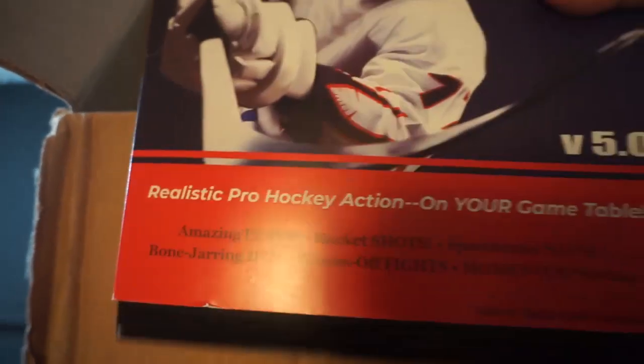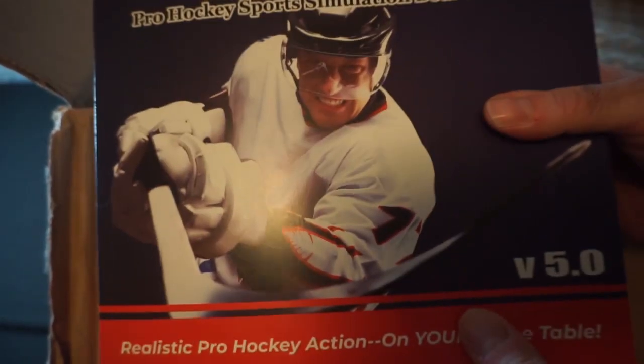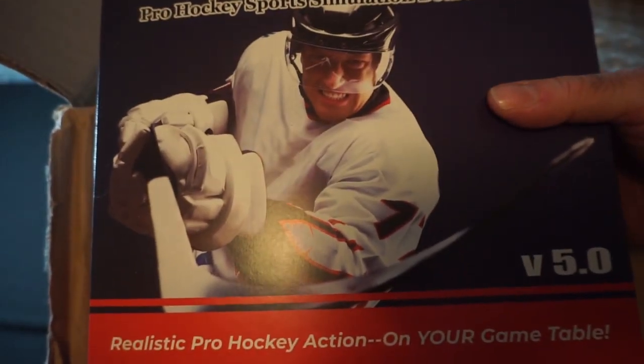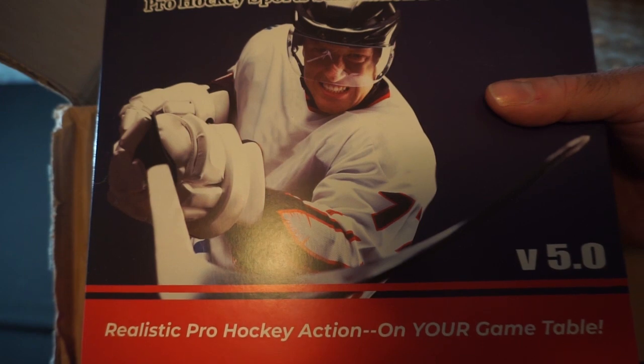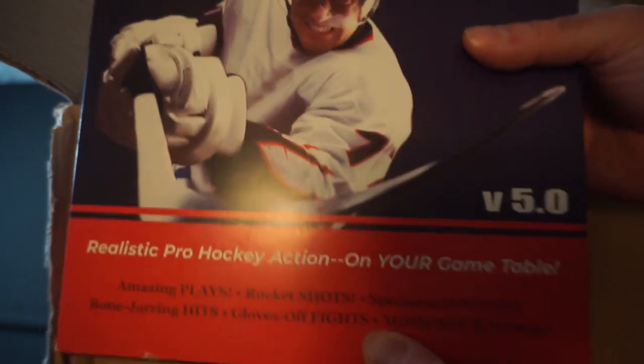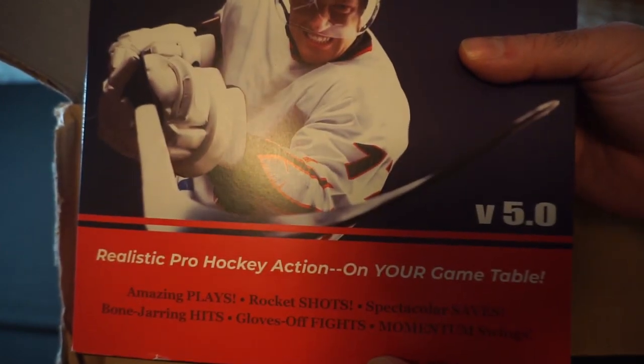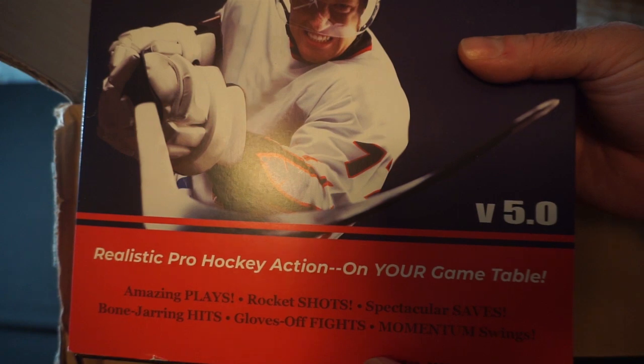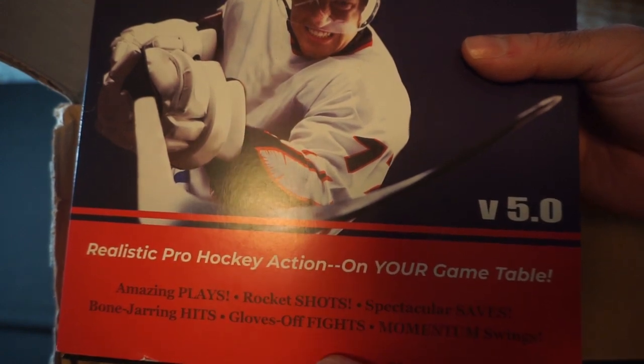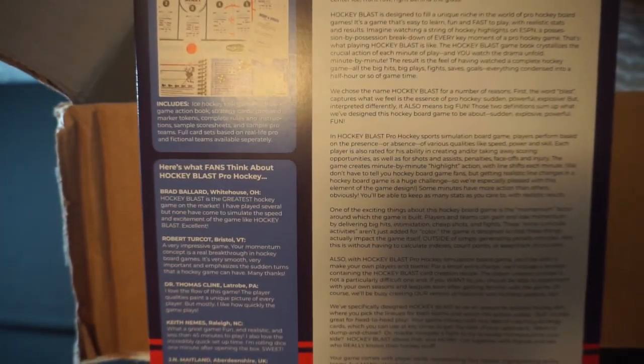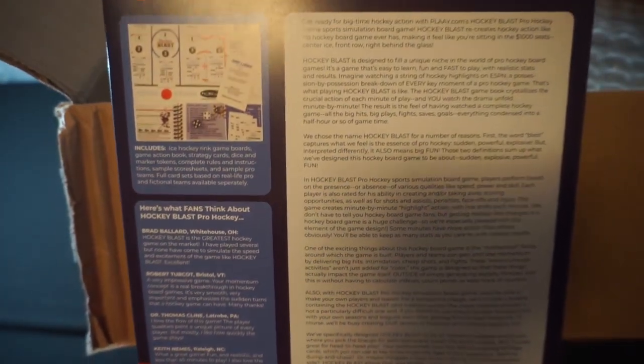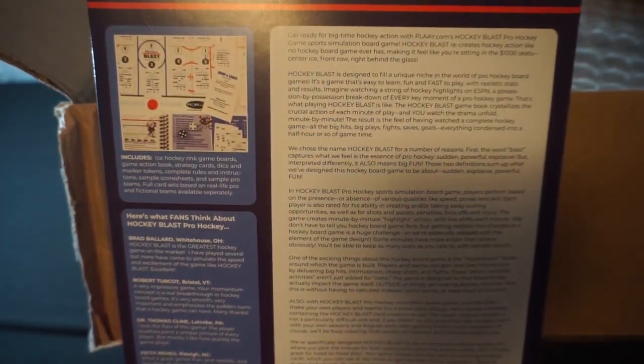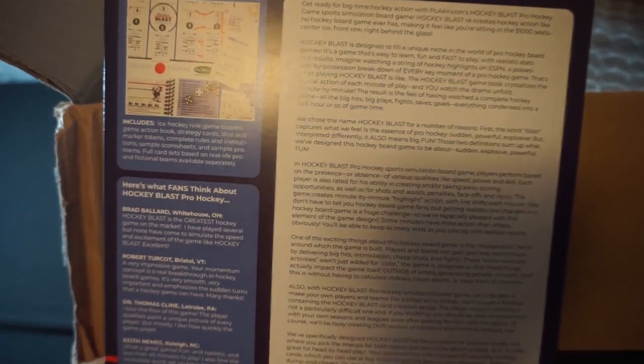So let's see what we're greeted by next in here. We've got Hockey Blast from Play. Pro hockey sports simulation board game. Realistic pro hockey action on your game table. Amazing plays, rocket shots, spectacular saves, bone jarring hits, gloves off fights, momentum swing. Let's take a look at the back of this one. Looks like there's everything in there. You can pause and read that if you want. We'll eventually go through that on a deeper product unboxing.